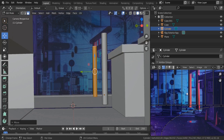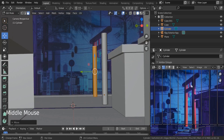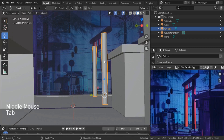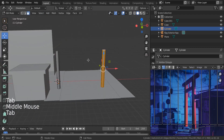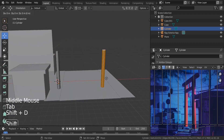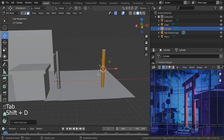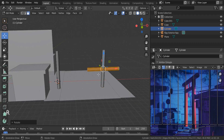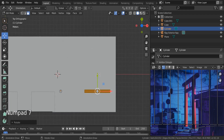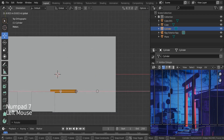Shift+D again, R, Y, 90 degrees, then hit 7 to go to the top view and put it over here. Scale X to go outside — you can see we're outside the boundaries.